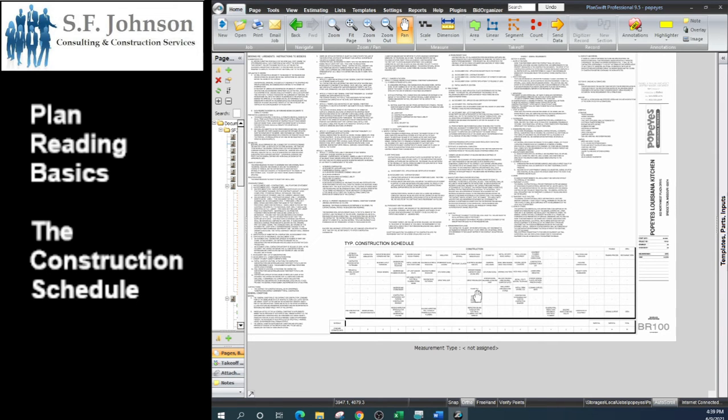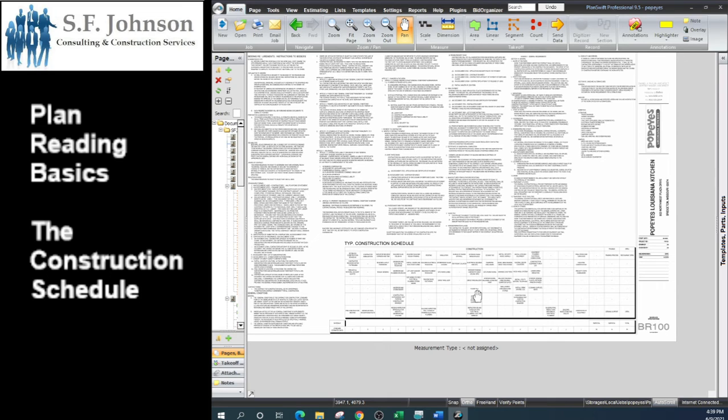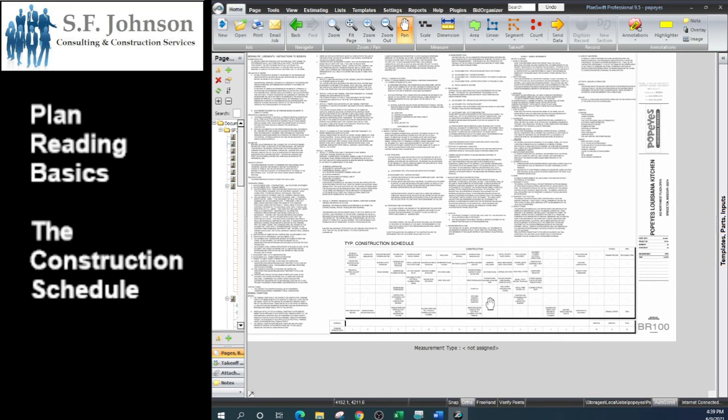The BR-100 is part of a multi-part series. We're going to be looking at a full set of construction documents from the cover sheet all the way through the electrical set. If you have any questions or concerns, please go to our website, www.SFJohnsonConsulting.com and sign up for online office hours. And we will give you additional time one-on-one to go over any information on any of the classes.